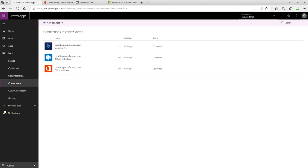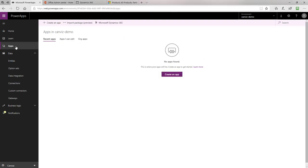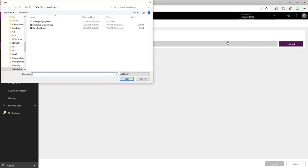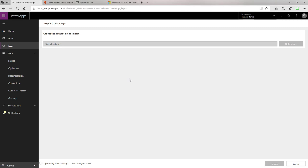The next step you will do is downloading the Sales Buddy Power App. The documentation that accompanies this video includes the link to download it. After you have downloaded it, go to the Apps menu and click Import Package. Then, click the Upload button and navigate to the Sales Buddy zip file that contains the Sales Buddy Power App. Click the Open button to select it.